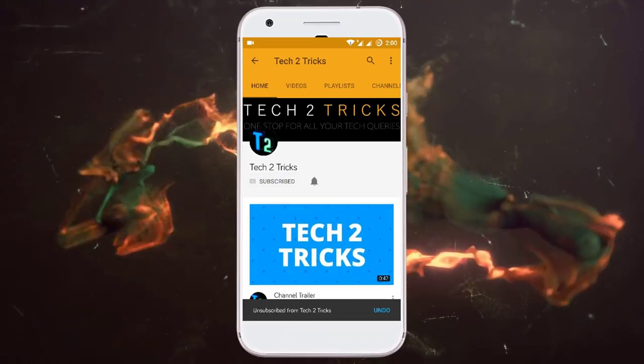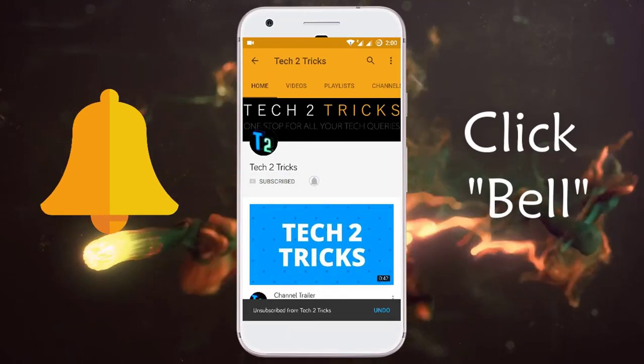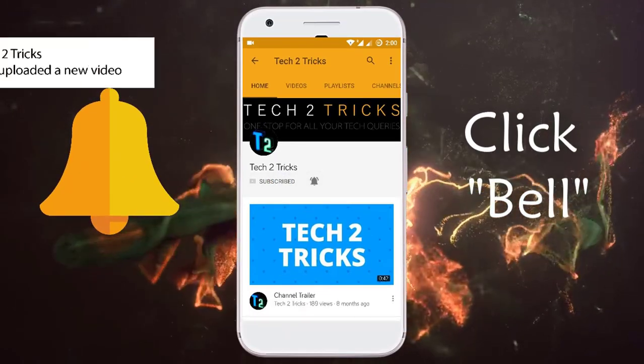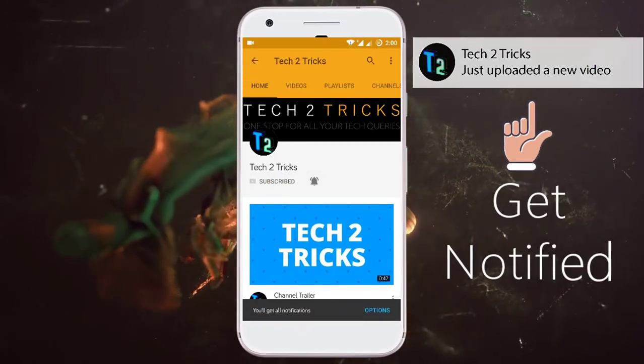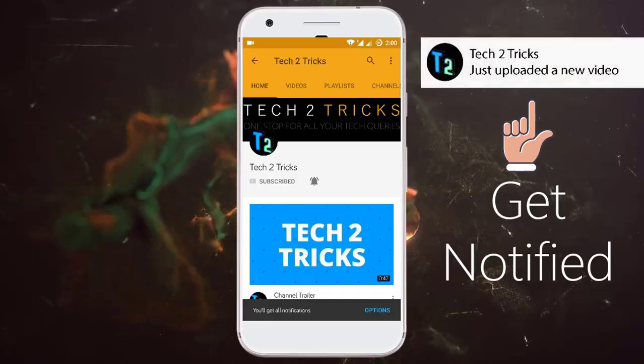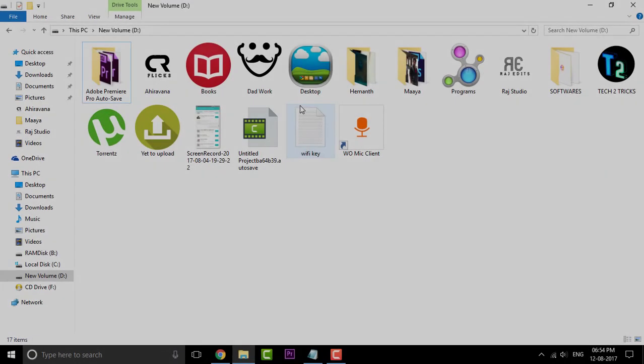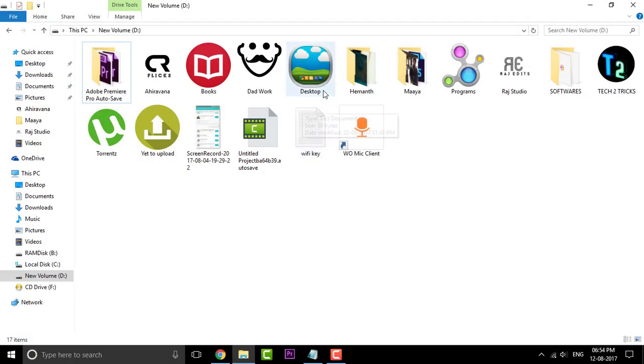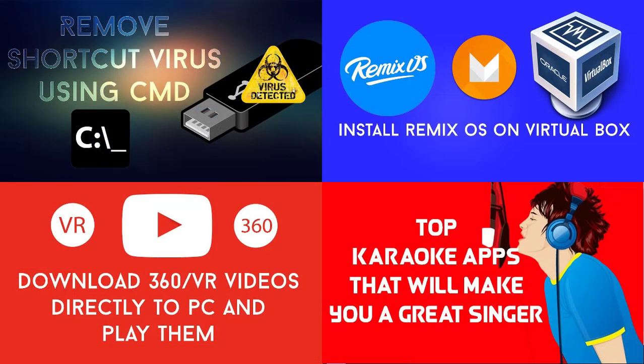Subscribe to Tech2Tricks and click the bell icon to get notified on the latest tech videos. Hey what's up guys, this is your host Hemantraj and welcome back to another episode of Tech2Tricks. Hope that you guys are familiar with my older tech tutorials.